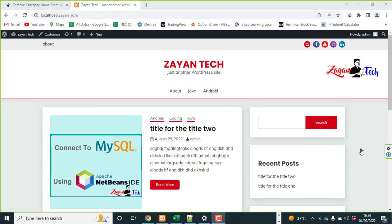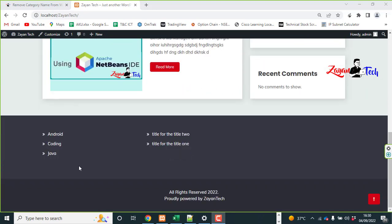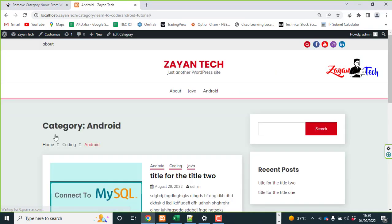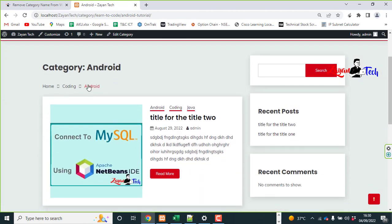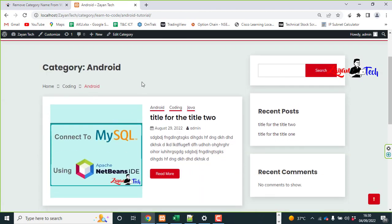Hi viewers, today we will discuss how to remove category name in your WordPress blog post. For example, this is my website. If I check this category, see, I want to remove this category from this post.